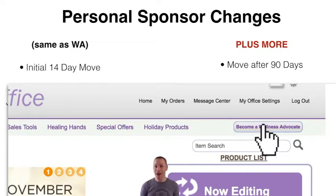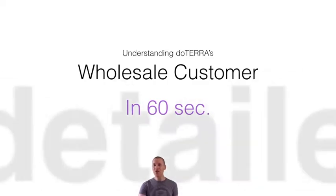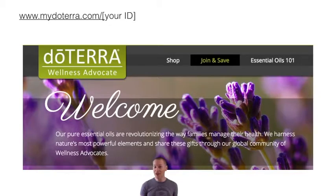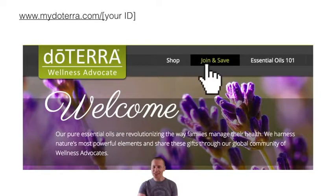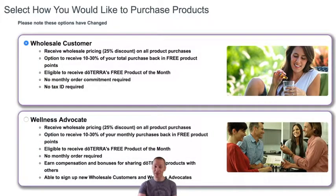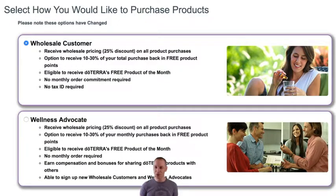And that is wholesale customer in 60 seconds. Now for a little bit more detailed discussion — someone goes on to your mydoterra.com, which is your replicated website. It's www.mydoterra.com forward slash your ID, whether that be your name or your wellness advocate ID. They click on join and save, and they're presented with these options: wholesale customer or wellness advocate. They'll be taken to a page that explains the differences between those two, which basically boils down to the commission thing.